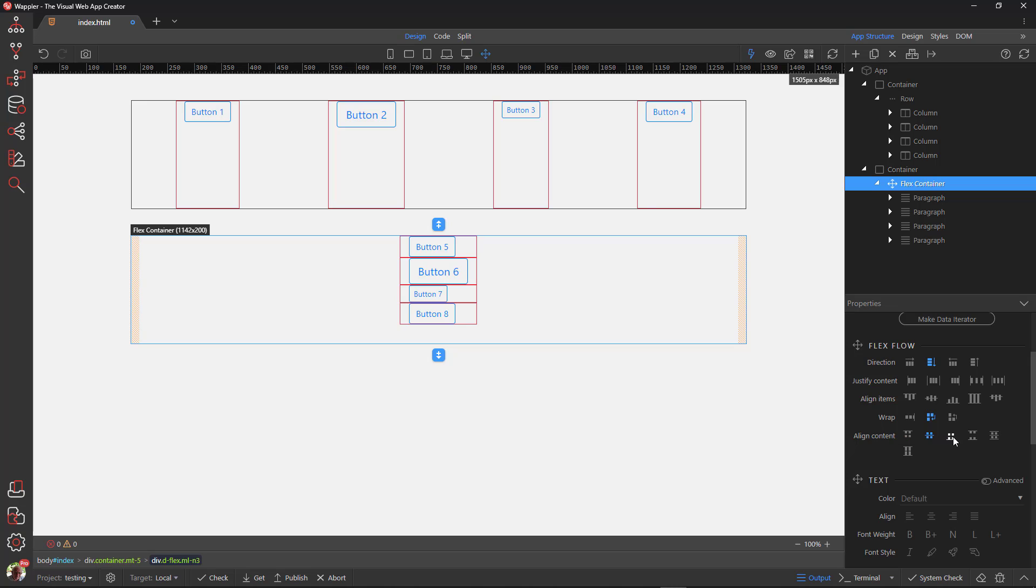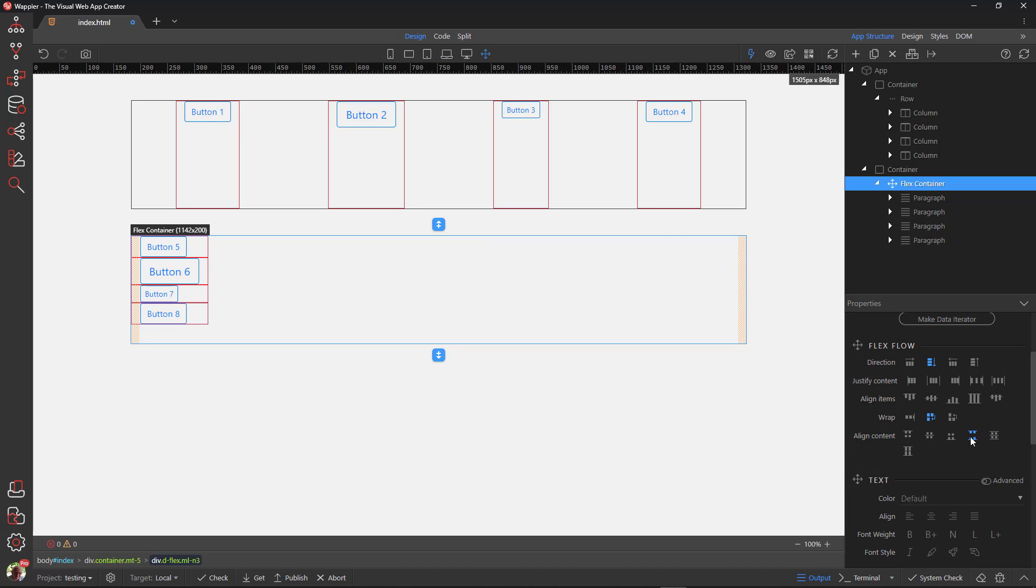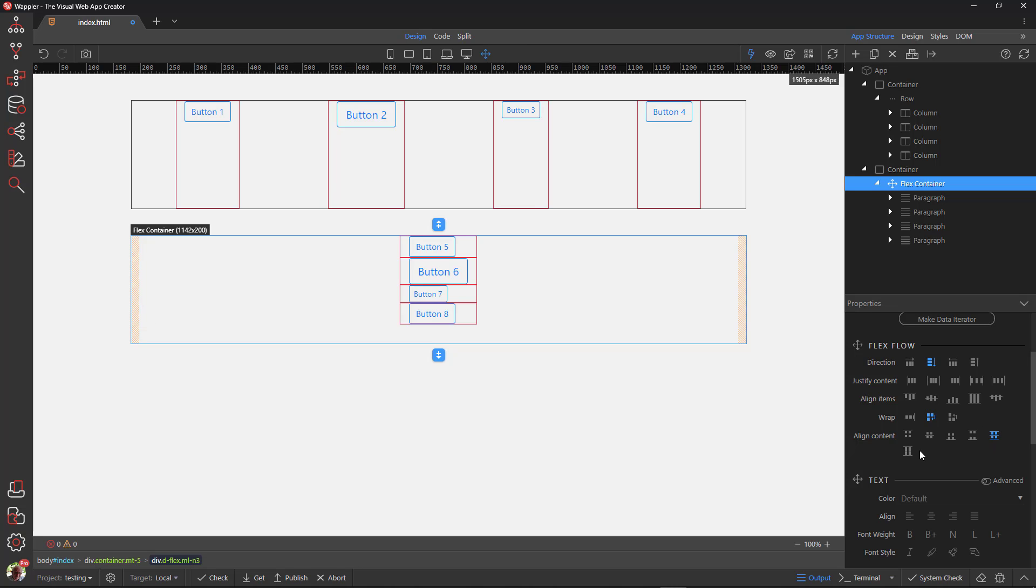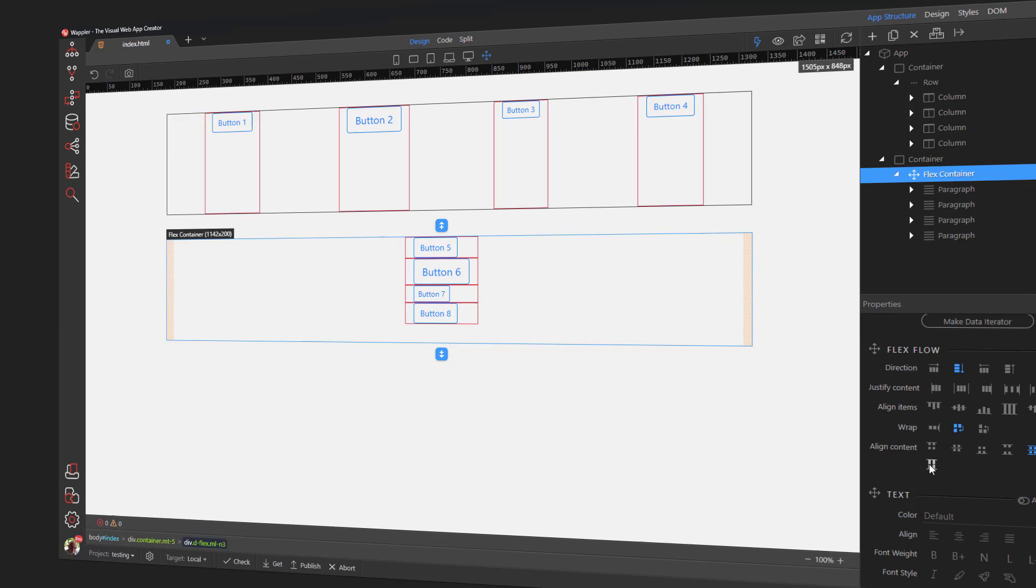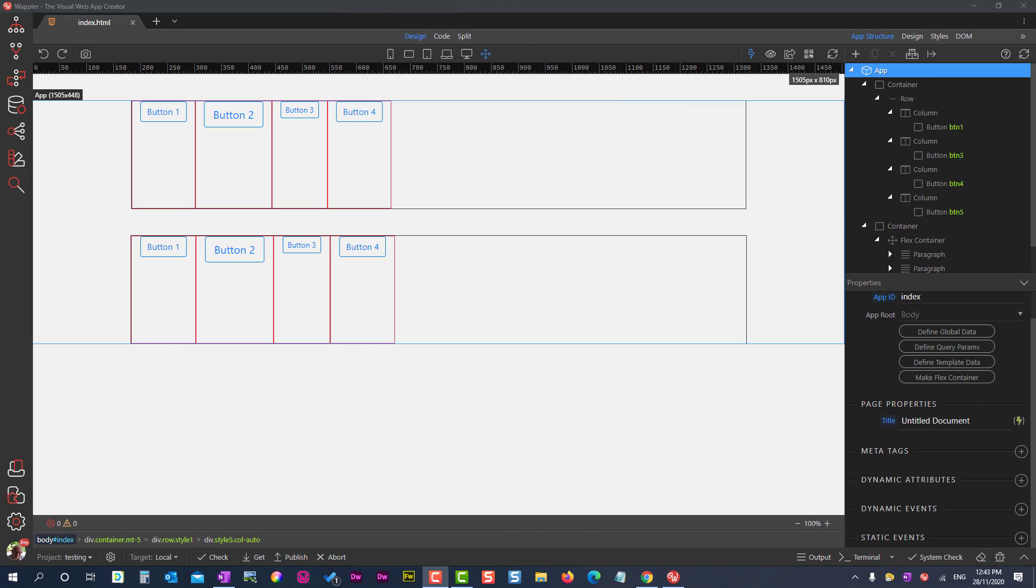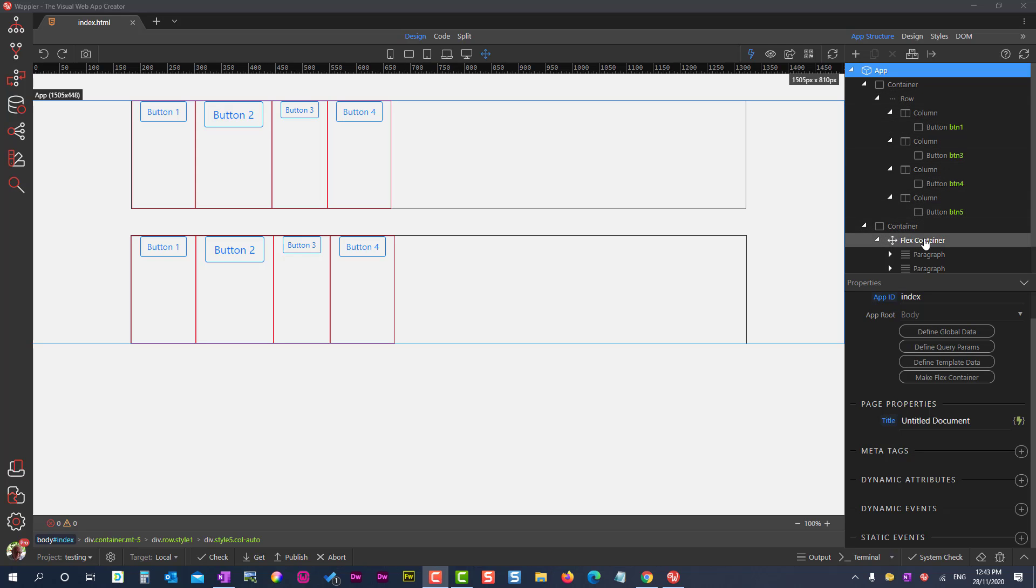So far I have only discussed the flex container. We have seen that flex items can be moved within a flex container as a collective. But what if a flex item needs to be positioned differently to the other flex items? The flex container in the first container is the bootstrap row element. In the second container it is the flex container. The flex items in the first container is the bootstrap column element. In the second container it is the paragraph.